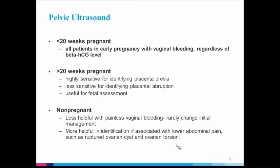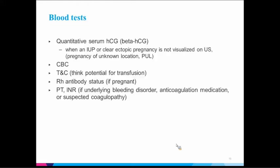It can help diagnose placenta previa, but it's less sensitive for other causes of bleeding like abruption. For a non-pregnant woman, an ultrasound is helpful but may not help in the urgent situation — generally you manage the urgent situation first. If they're coming in with a primary complaint of pain, ultrasound is more helpful to assess ovarian pathology. For blood work: a quantitative beta-HCG, CBC, type and screen if transfusion is possible, RH antibody status if pregnant, and a coagulation profile if indicated.